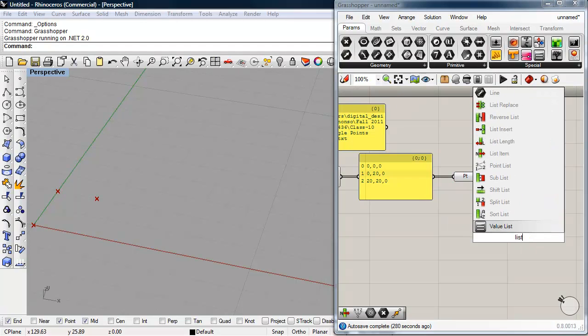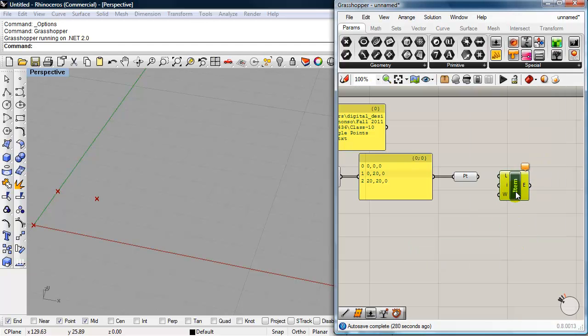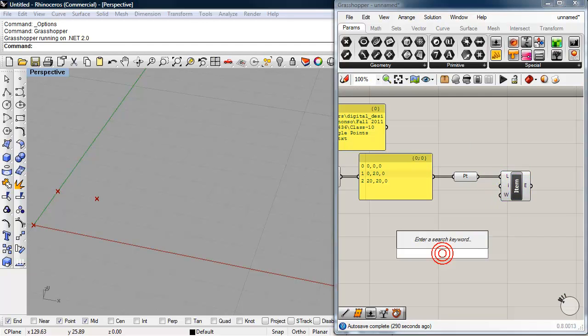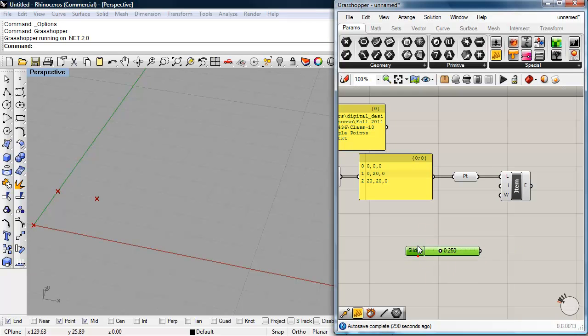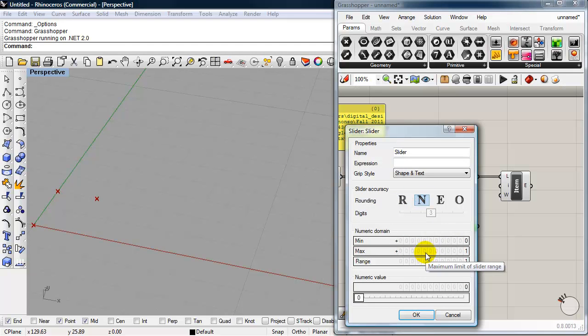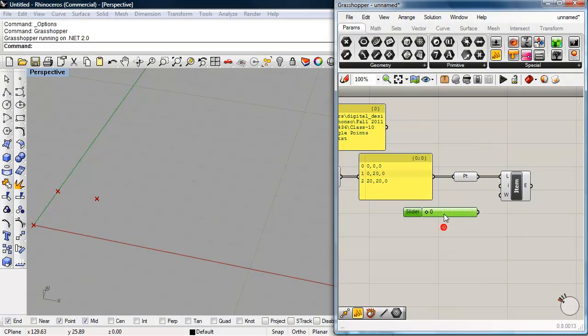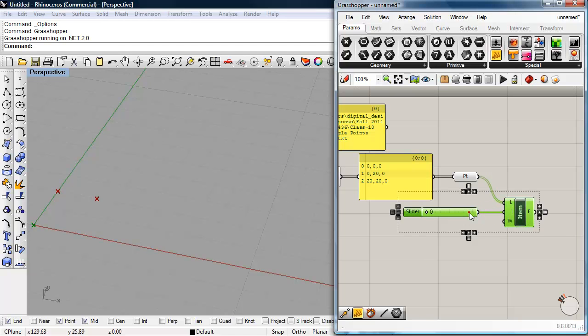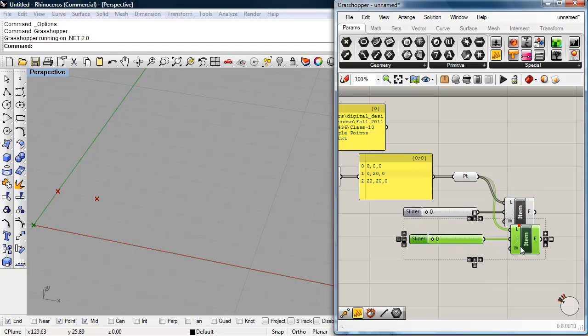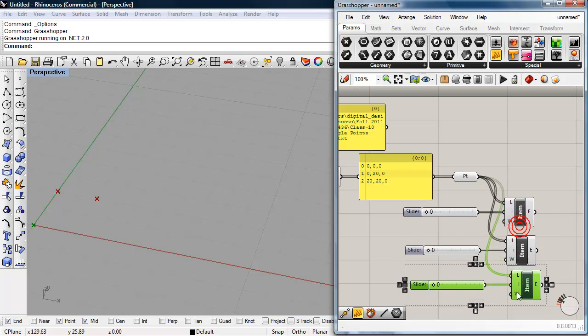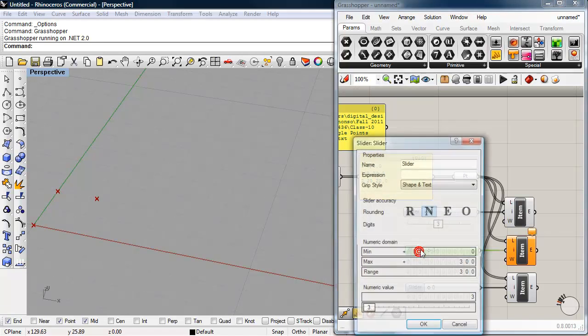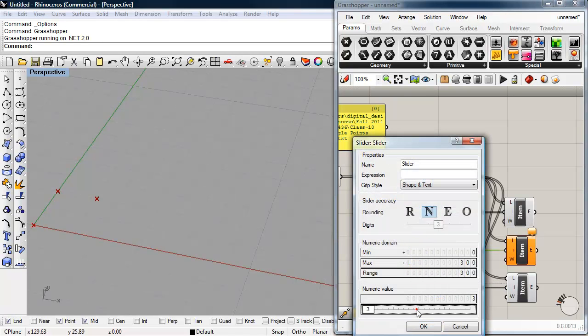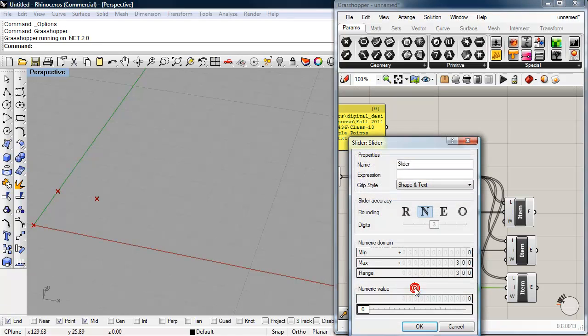So I'll bring out my list item and plug my list of points into it. I need a number slider. And I'm going to double-click on that and set it to N for integers. I'll make the max—I'll make it 300. So that's my zero point. I'll copy and paste this list item and number slider two more times.